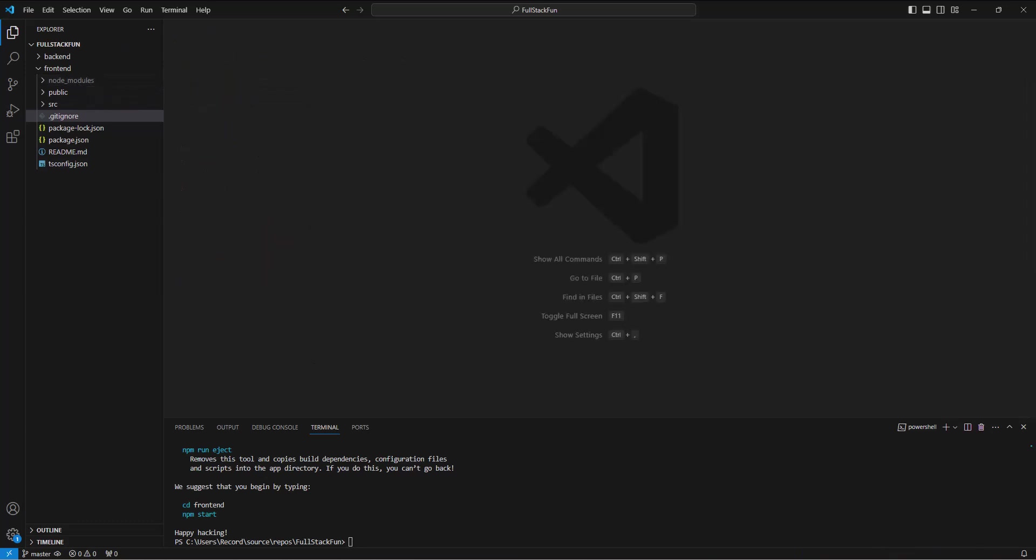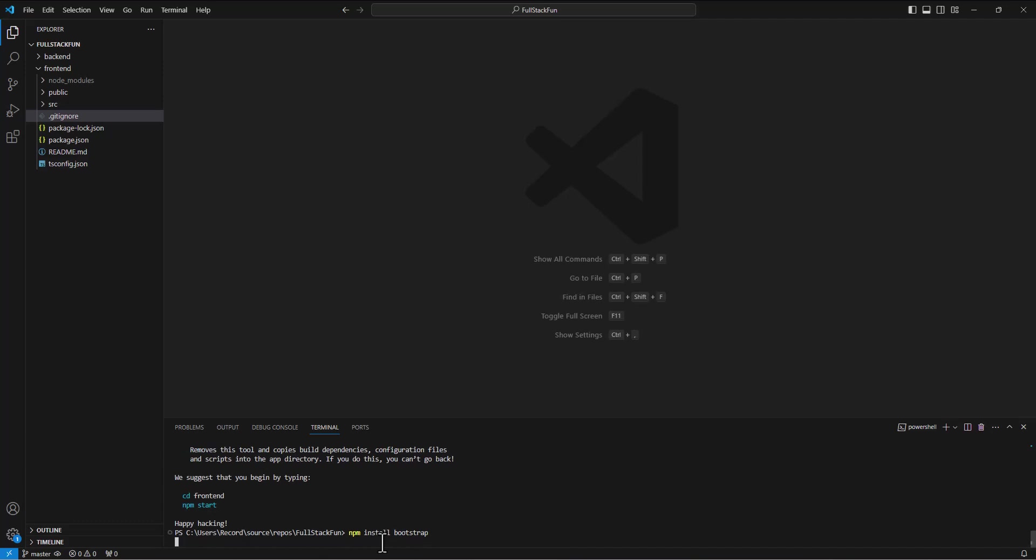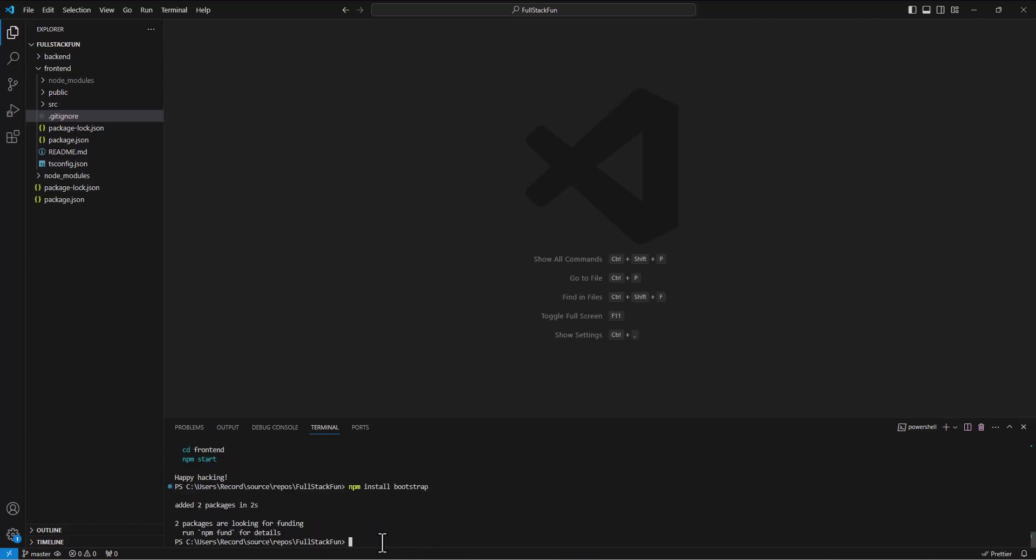All right, so that's one thing. The other thing we're going to do that we haven't done is install bootstrap. So this is pretty simple. We just say npm install bootstrap because we're going to use the bootstrap grid. All right, so that gets installed.